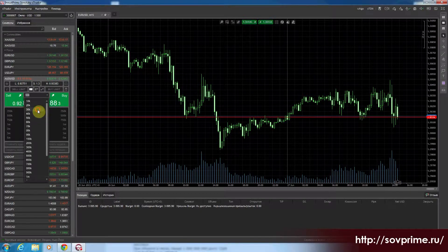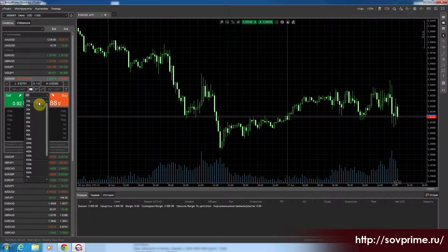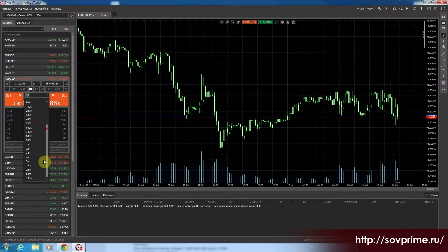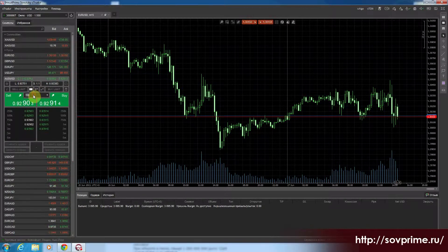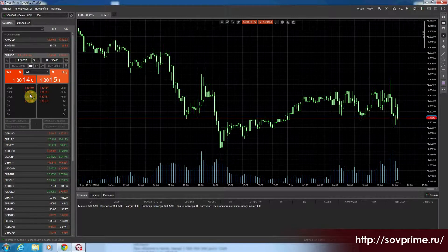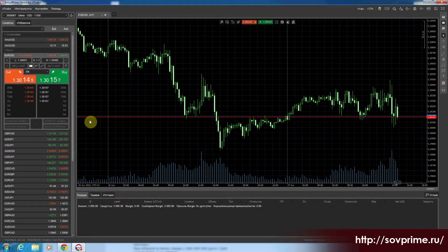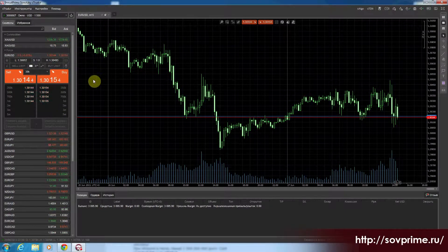Лота от 10 тысяч до 100 миллионов. Откроем евро-доллар, чтобы не путаться, поскольку график у нас тоже евро-доллар.